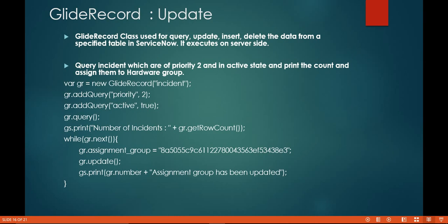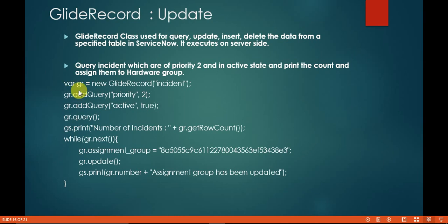In this video we will take one use case: query the incidents which are of priority 2 and in active state, print the count, and assign them to the hardware group. Many times you get requirements while working as admin or in development where the business requests that certain incidents are not assigned to a particular group, so please assign these tickets to this particular group. I have taken that example here.